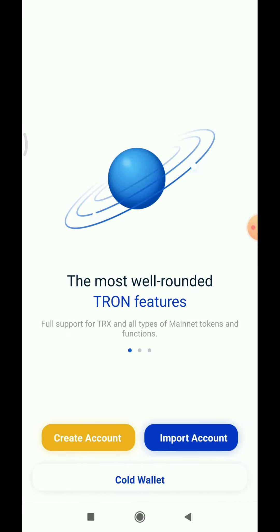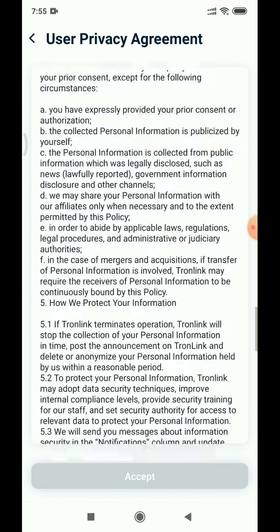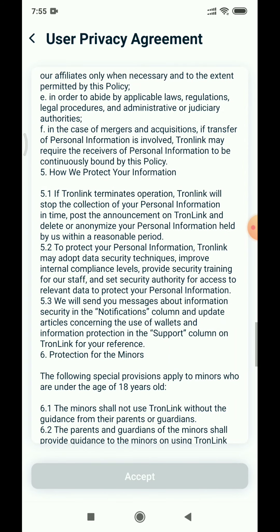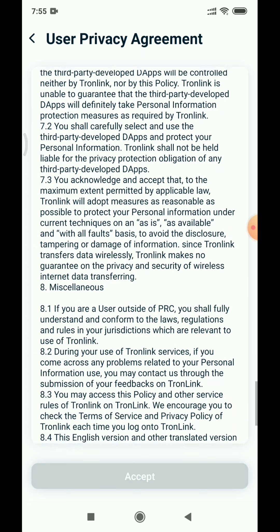Here we have a create account and import account option. Click on import account. Click on the right to accept the terms and agreement policy. You will have the privacy agreement — accept and click.